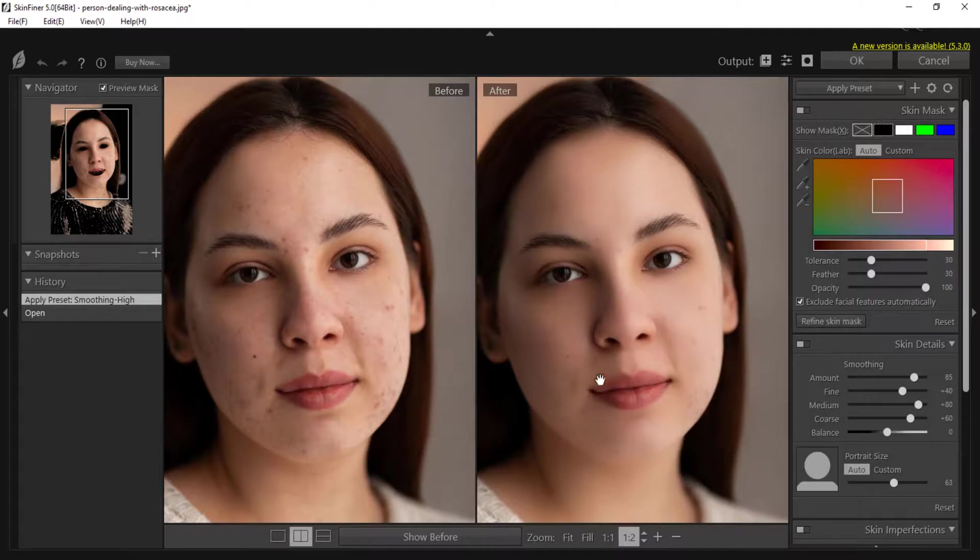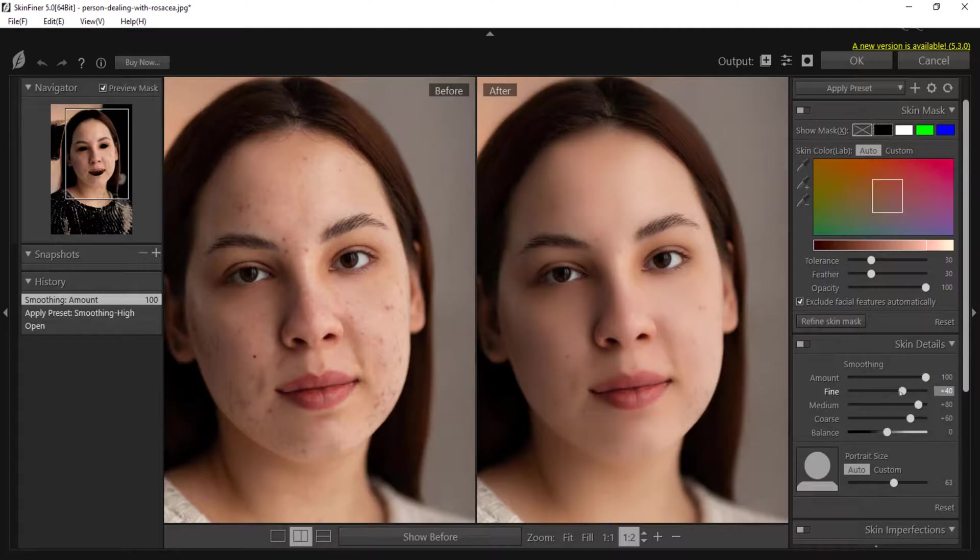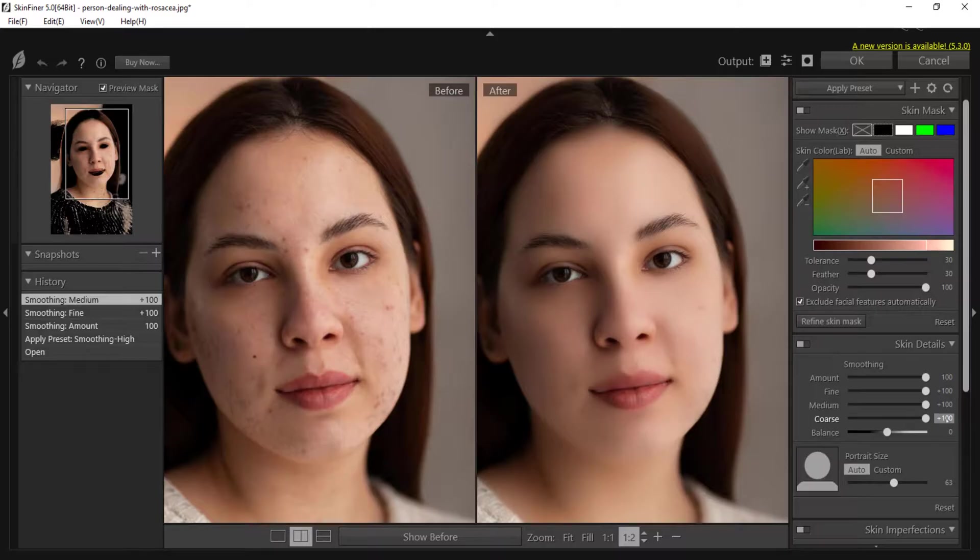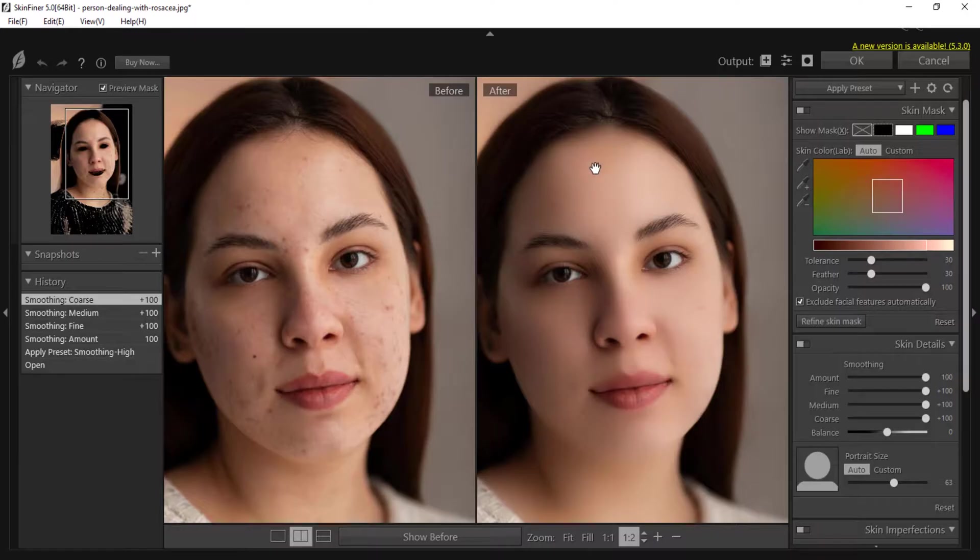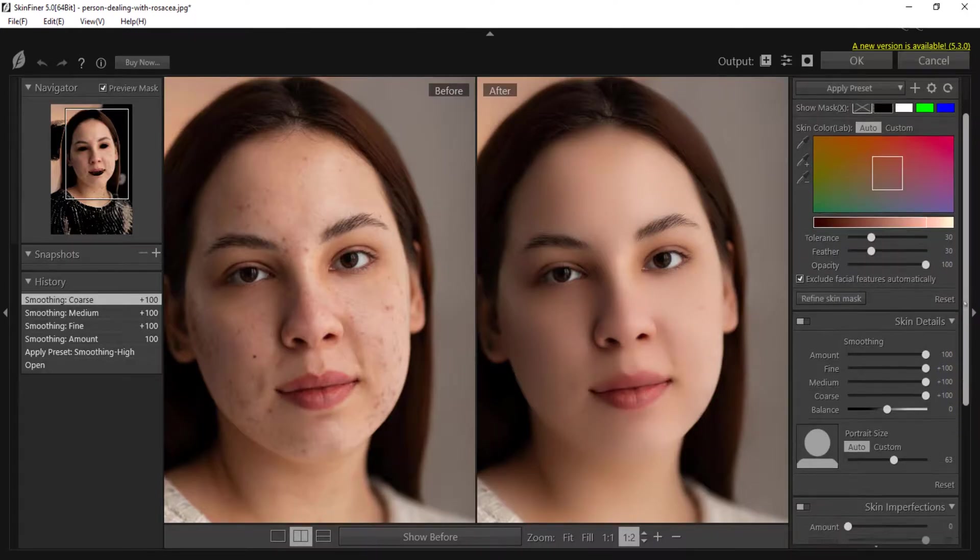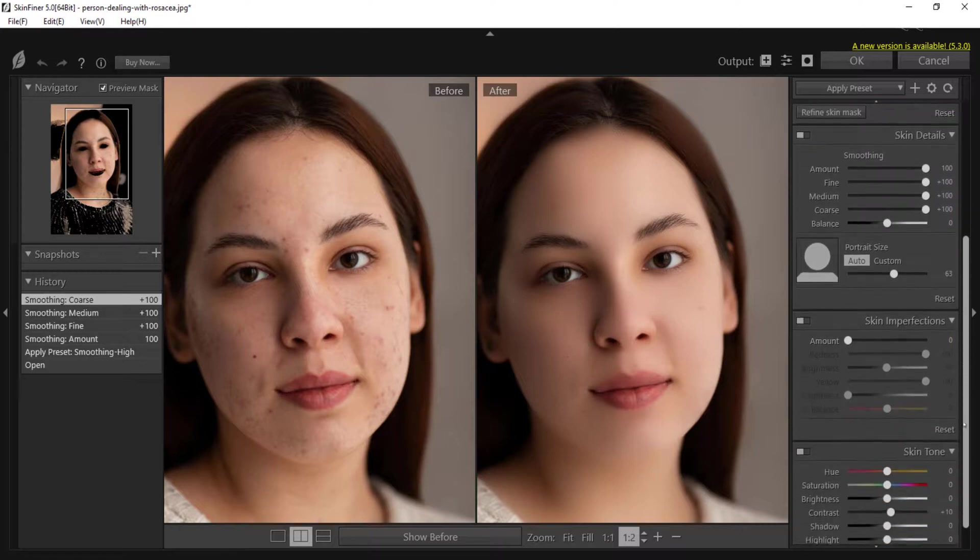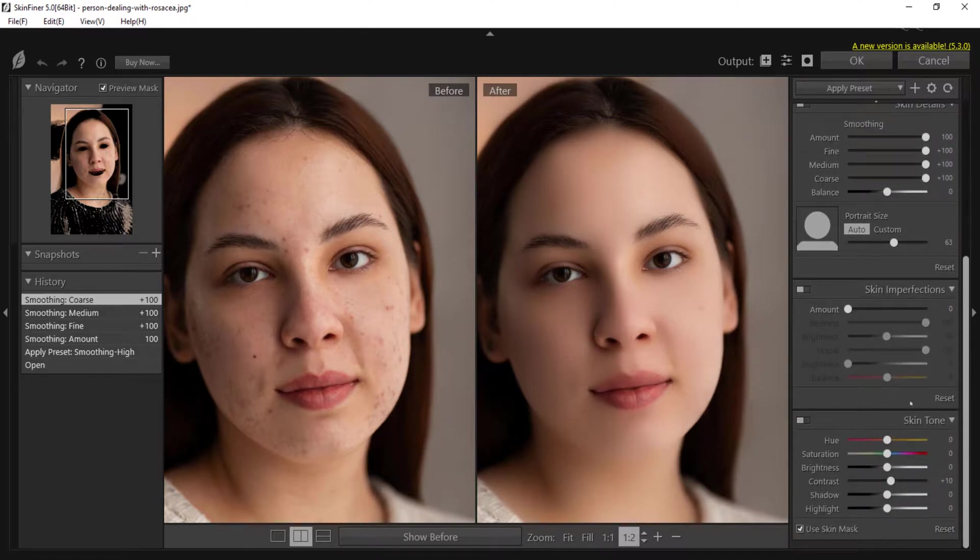In skin details, we set the amount of smoothing to 100. The amount of the fine is also 100, 100 for medium and coarse amount as well. And we let the balance remain at zero. Now look at the image, the skin of the image has been completely smoothed.